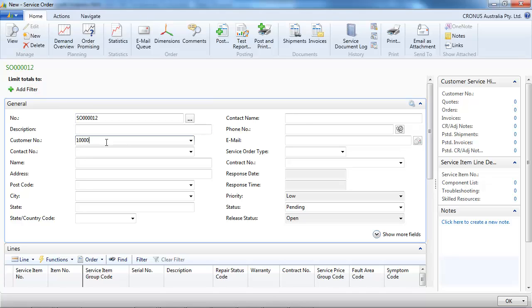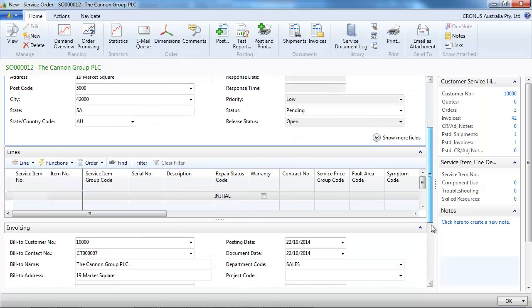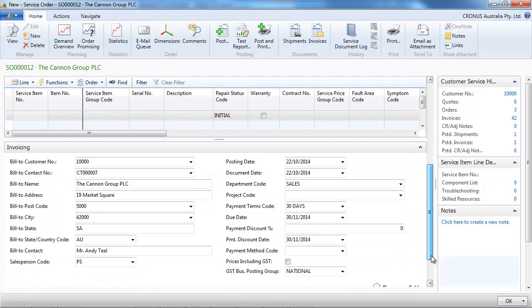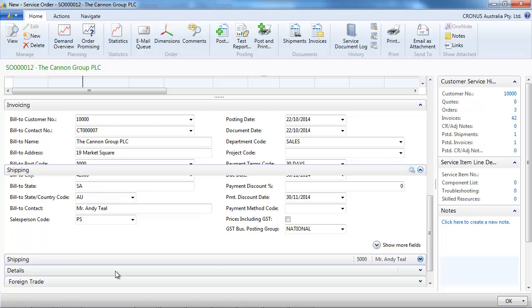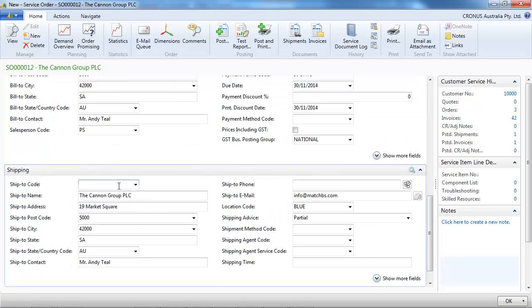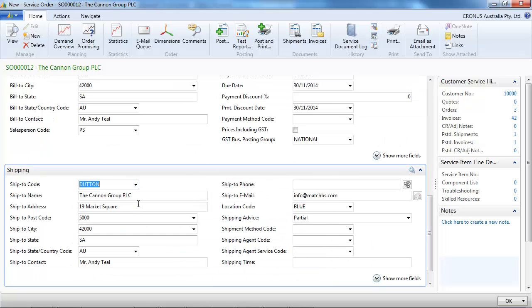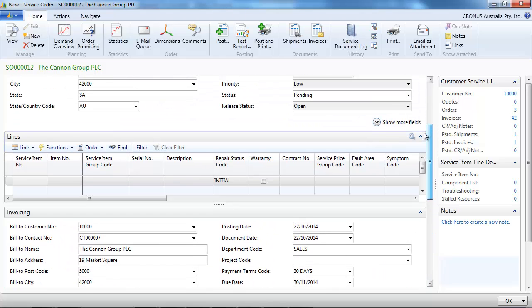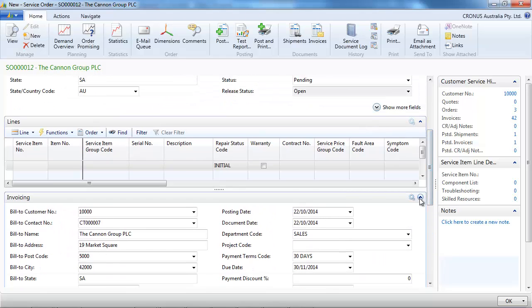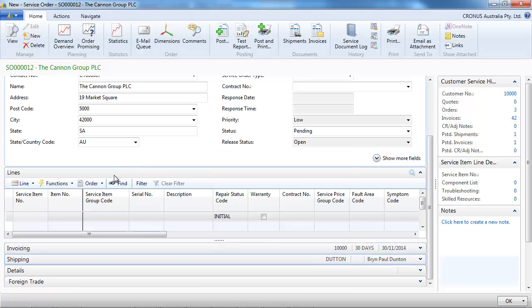So we select our customer. All the information is filled on the invoicing tab. We can select the location of the customer if he has multiple locations.